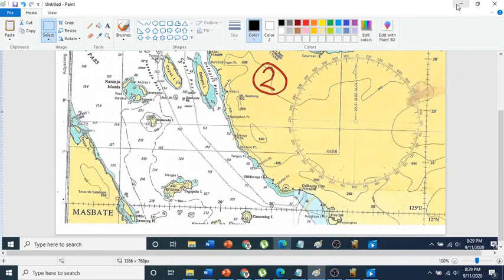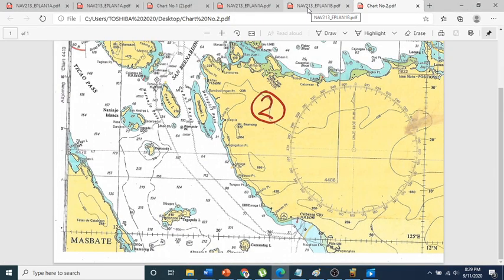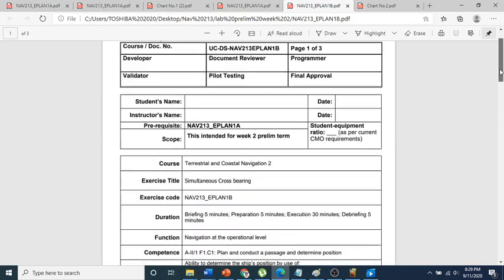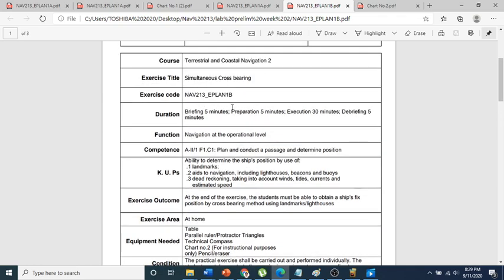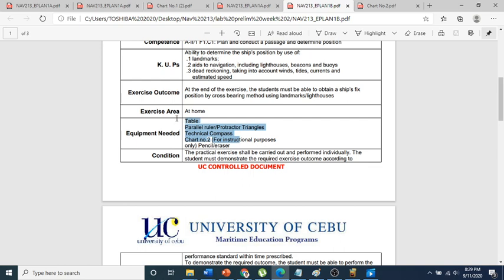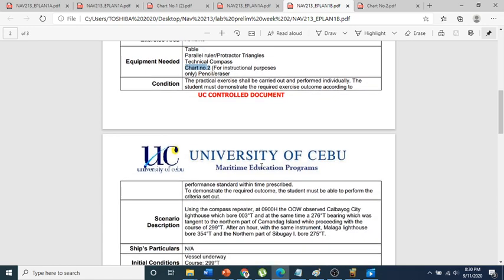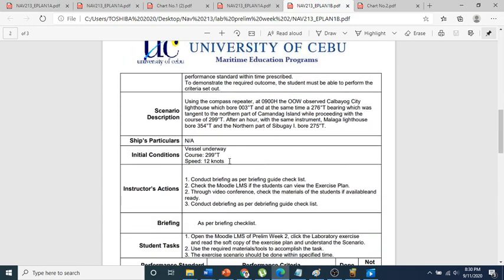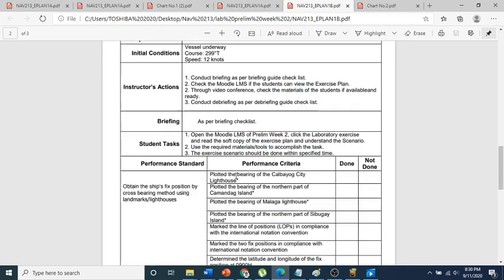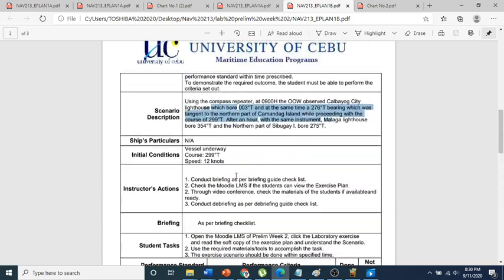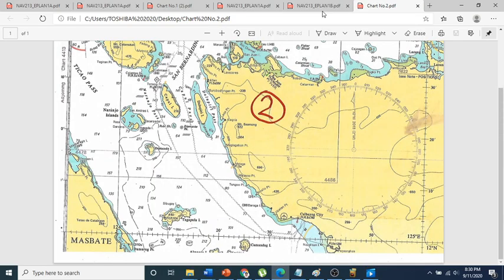Good day everyone. Today we are going to talk about Exercise ePlan 1B. You can find this ePlan on your Moodle — print it and read it carefully. Focus your attention on the equipment needed, same as the previous exercise. This time we are going to use chart number two. Also focus your attention on the condition of the ship as well as the scenario description.